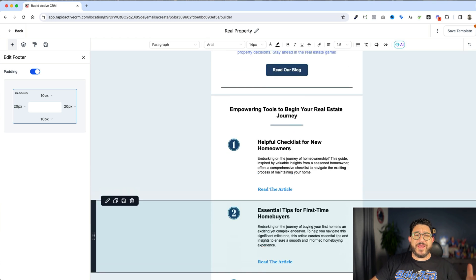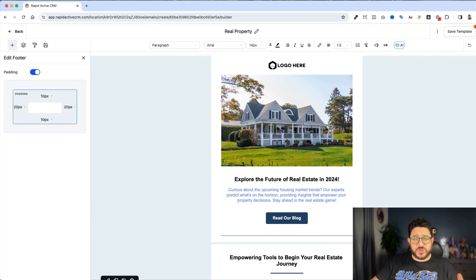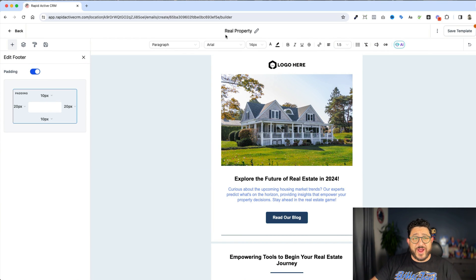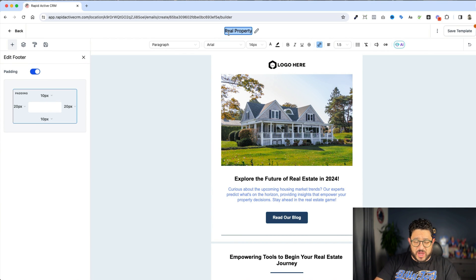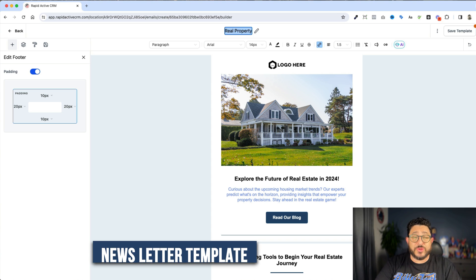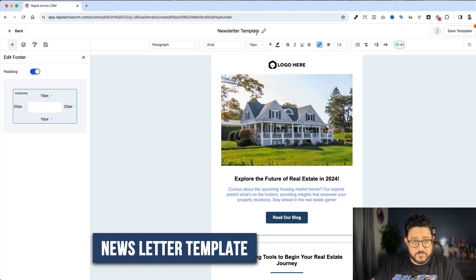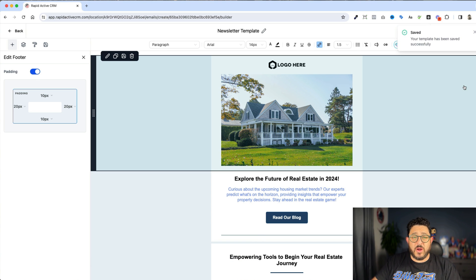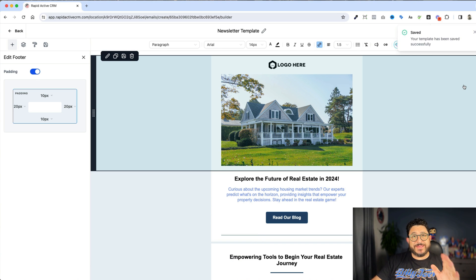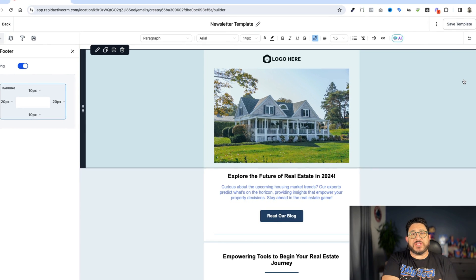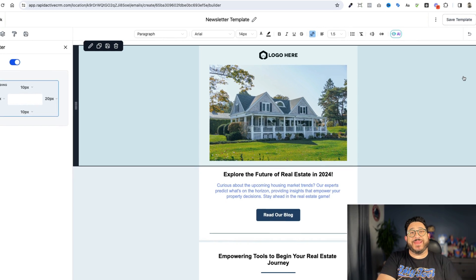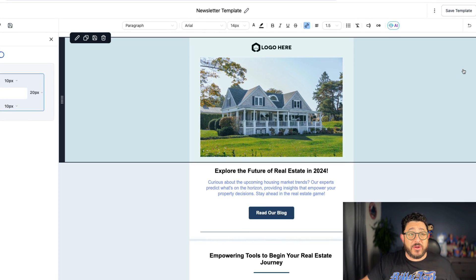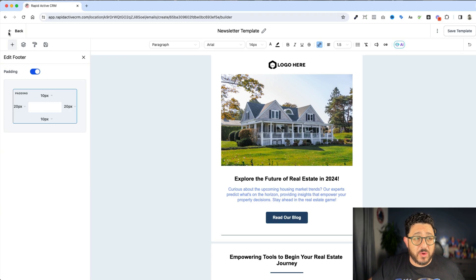All right, so we'll pretend for this tutorial that this is all built, this is ready to go. And we're gonna just call this our newsletter template. And I'll save the template. All right, so the template is saved. Now we always first must make our template, and from there we can start building out our email campaign.